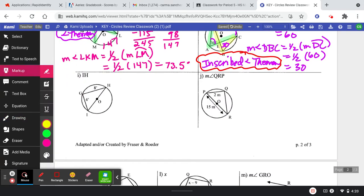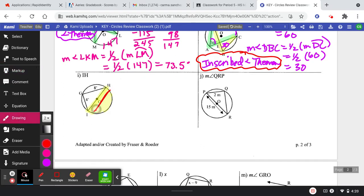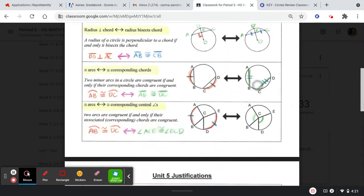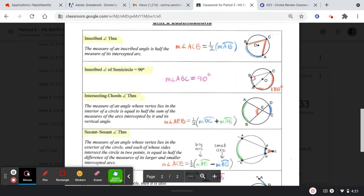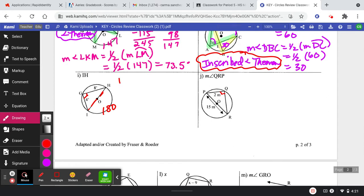These next ones have to do with the fact that this is a diameter. Since this is a diameter, this is a semicircle, and the arc is 180. Since the intercepted arc is 180, the inscribed angle is going to be 90. The same thing on the right-hand side — it's also going to be 90. We're really just dealing with two right triangles here. The reason we write is: inscribed angle of a semicircle equals 90.